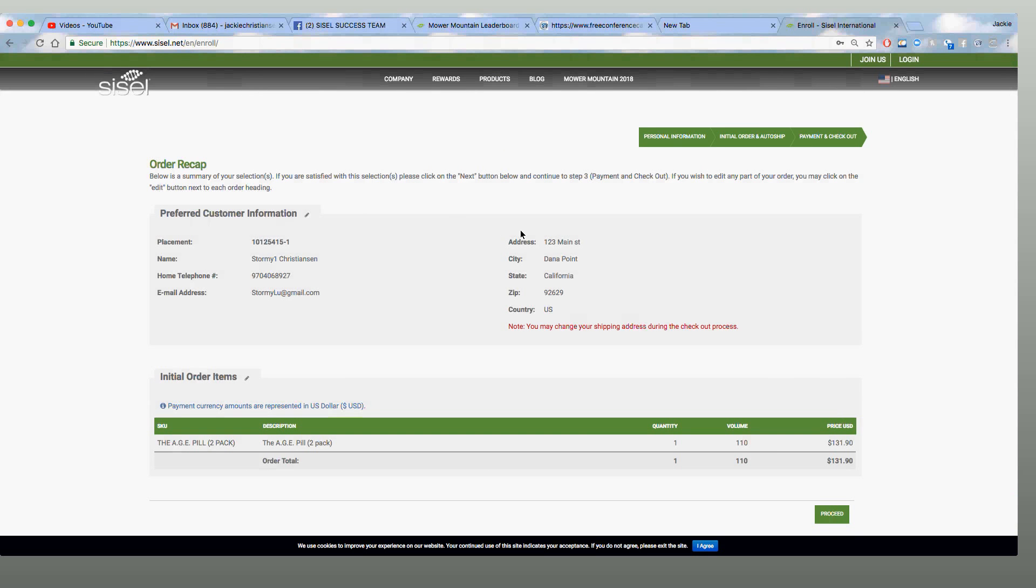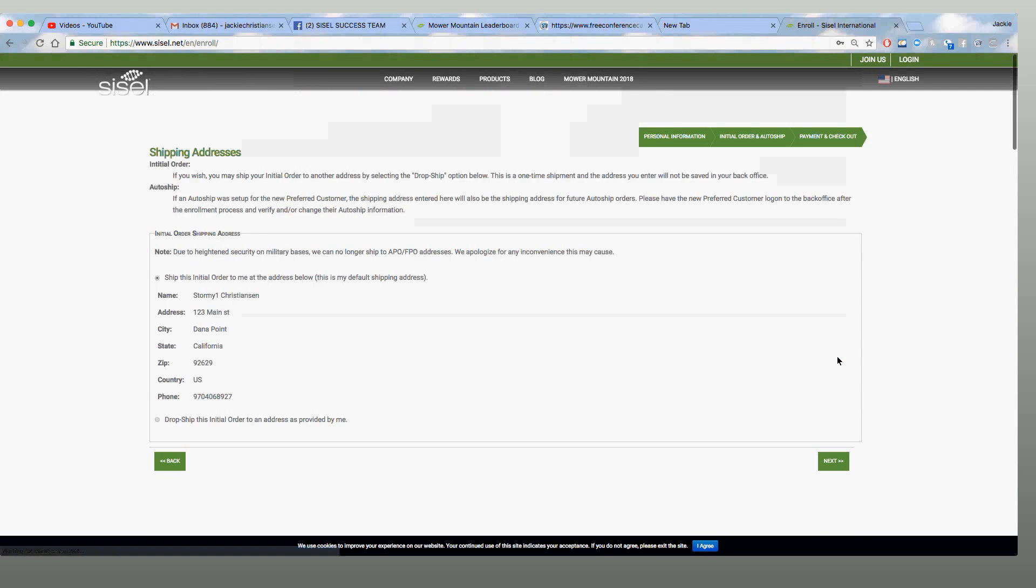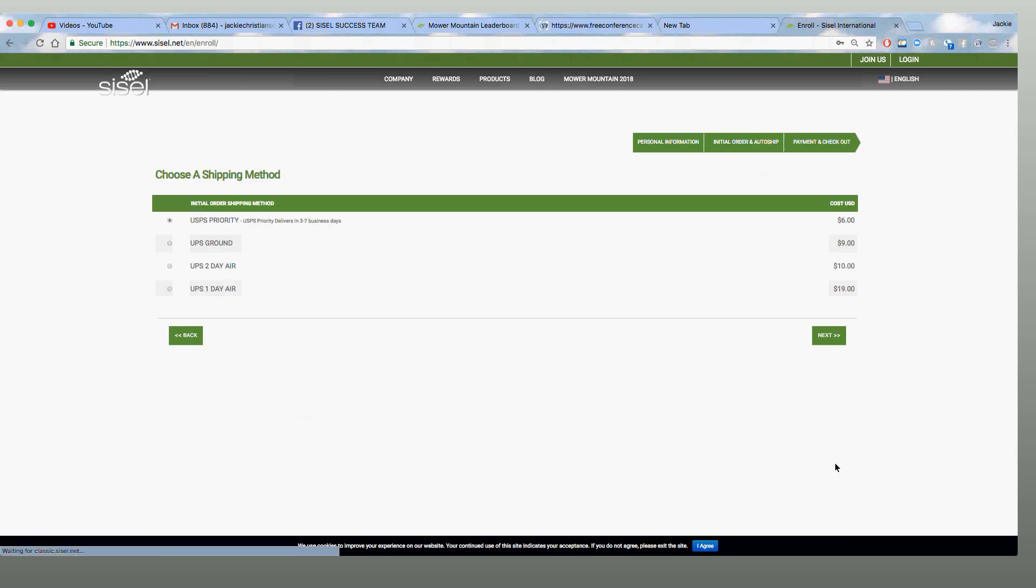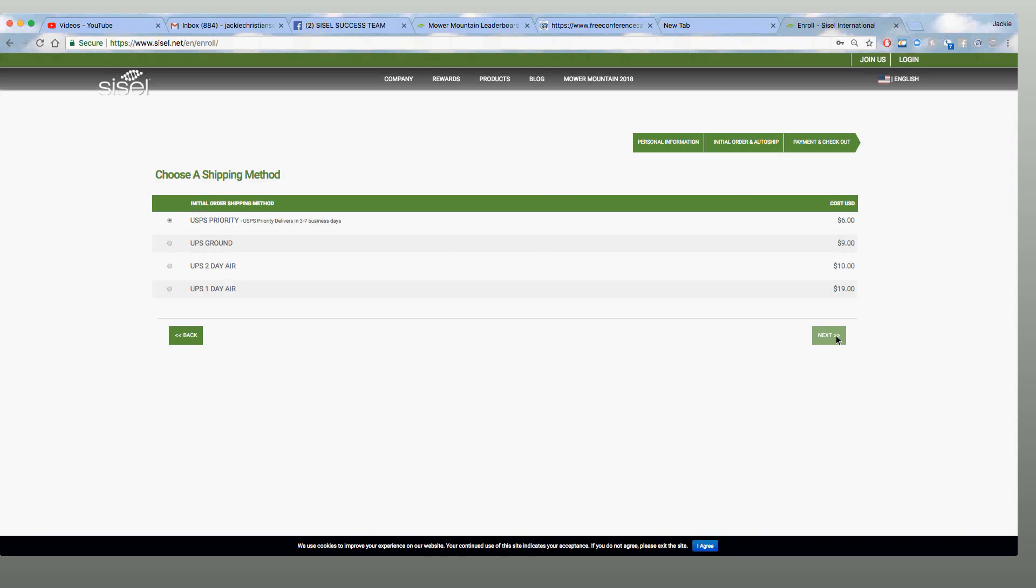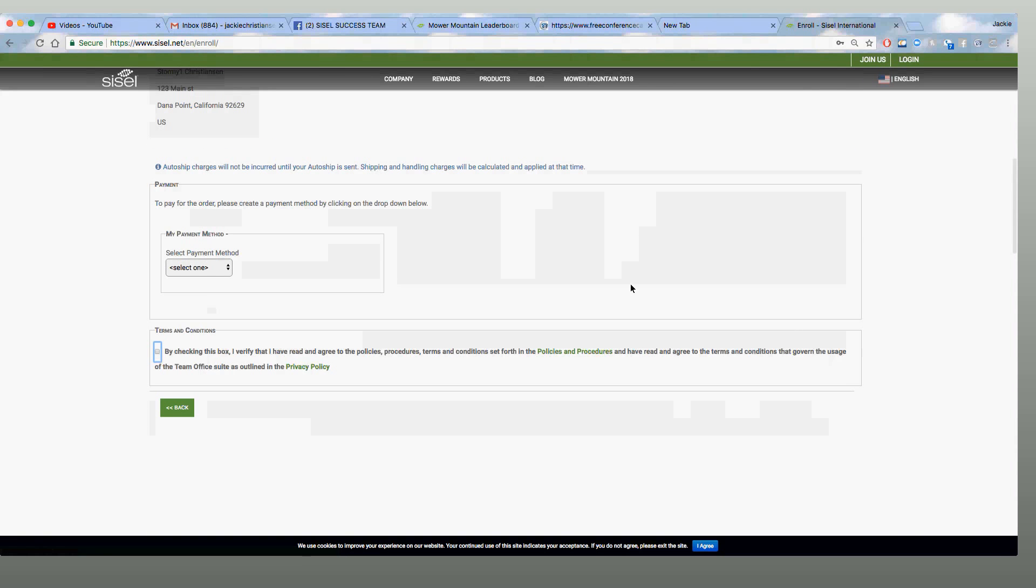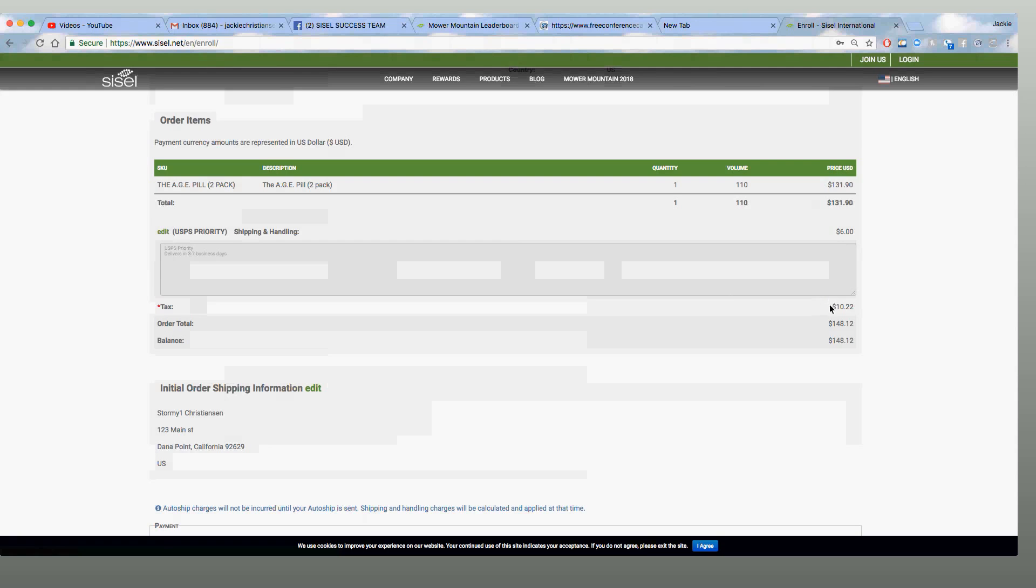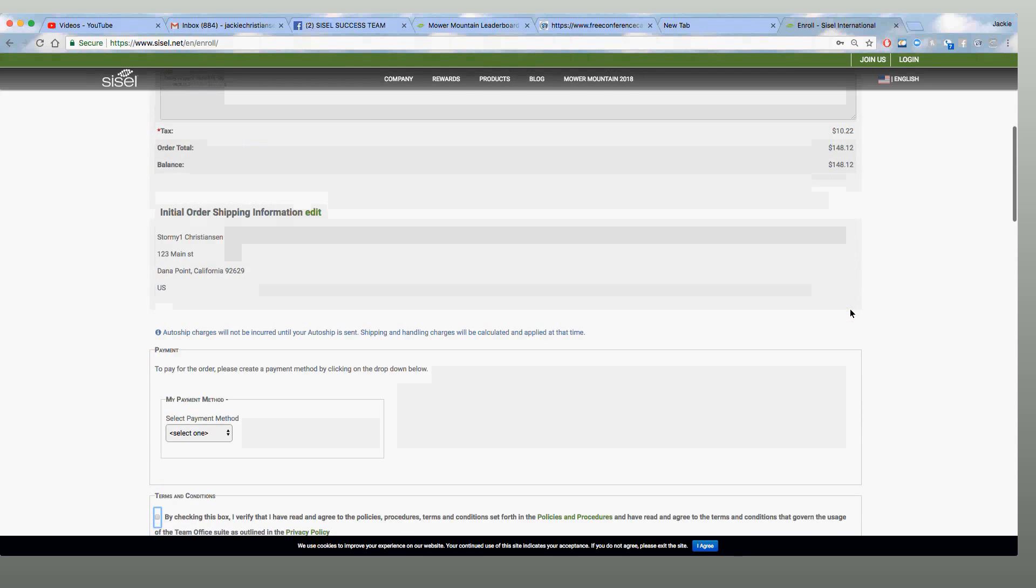All right, here we go. Order recap. I usually read this off to them. Confirm the address if I have a chance to change it. If I've mistyped. Again, shipping address. Just confirm it was done once. I'll let them know it's going to go out USPS priority. They're going out the next morning, or it'll be going out that same day if you're getting in the order early enough by 12 o'clock Mountain Time. And then I'll let them know that the grand total will be $148.12. That's $131.90 for the two-pack, $6 for the shipping, and $10.22 for tax.